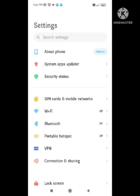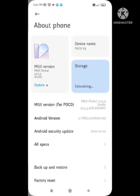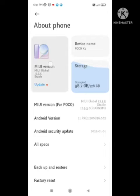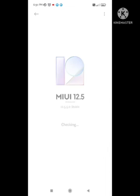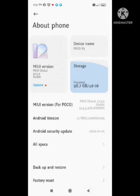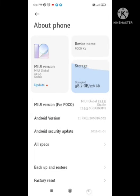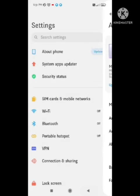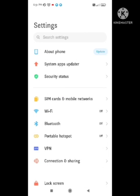After trying this method, you need to update your device. Go to the About Phone section and update your device. After updating your smartphone, restart your device and wait five minutes. Your problem will be solved after five minutes.